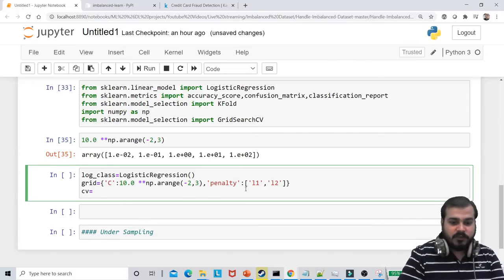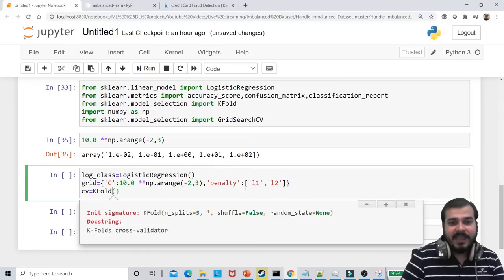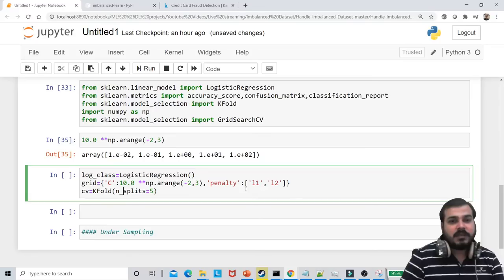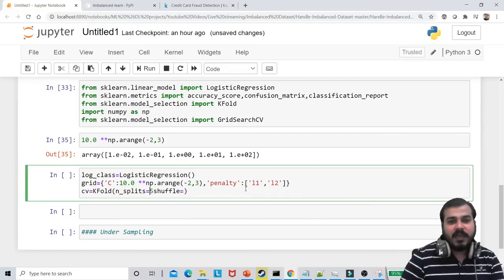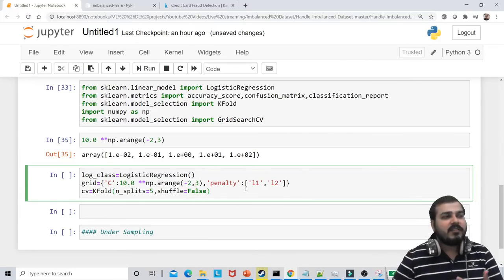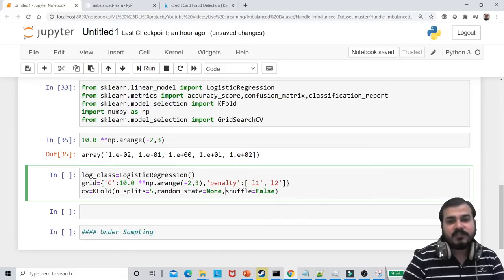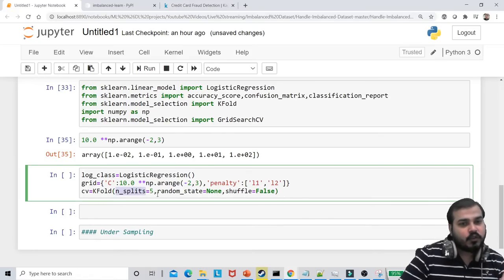I'll be using cross-validation with KFold. Inside KFold, the parameters include n_splits — I'll take n_splits=5. There is also a shuffle parameter; I'll keep shuffle=False because I don't want to shuffle after each cross-validation fold. I'll also specify random_state=None. So the KFold parameters are: n_splits=5, random_state=None, shuffle=False.